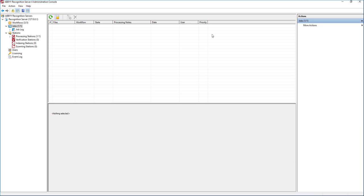Hello. In this video I'm going to show you how to set up a Recognition Server workflow to monitor an email box and process the message body and message attachments.